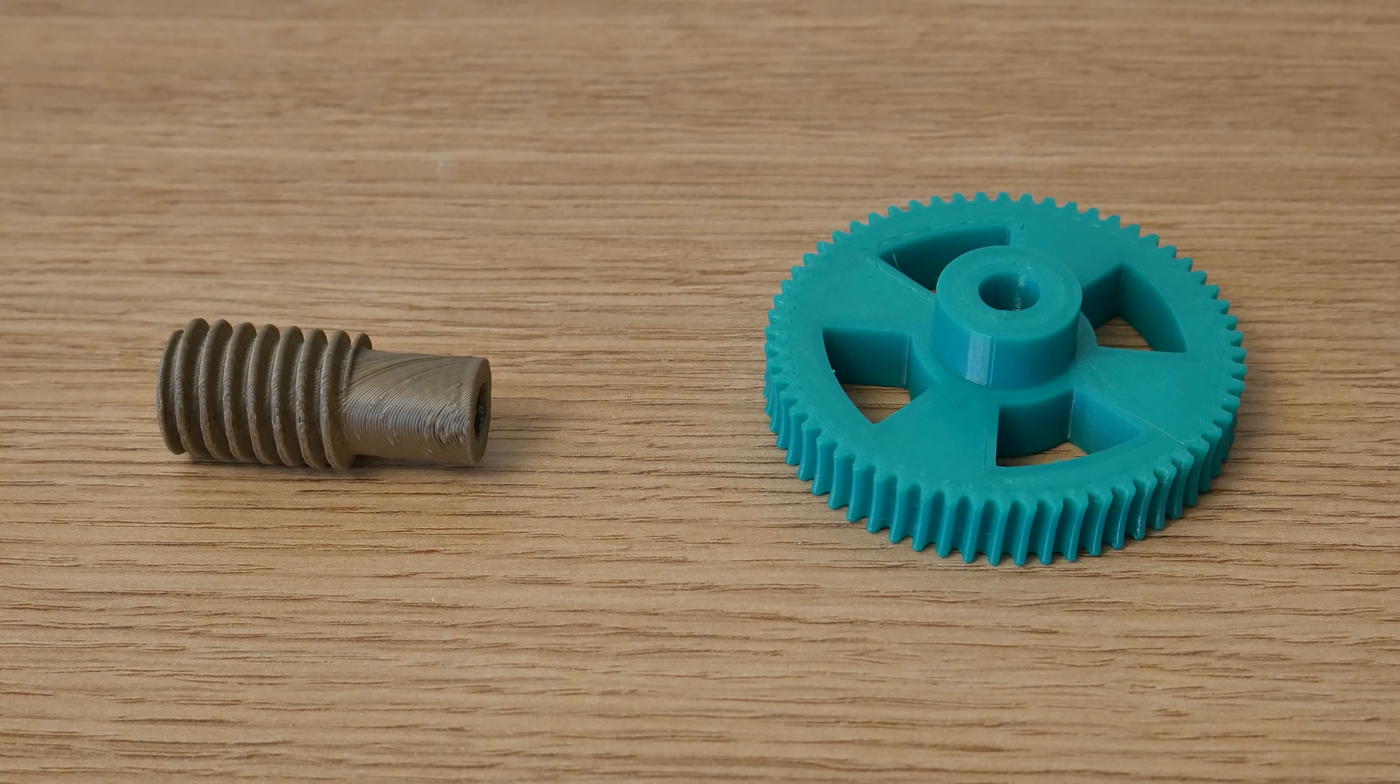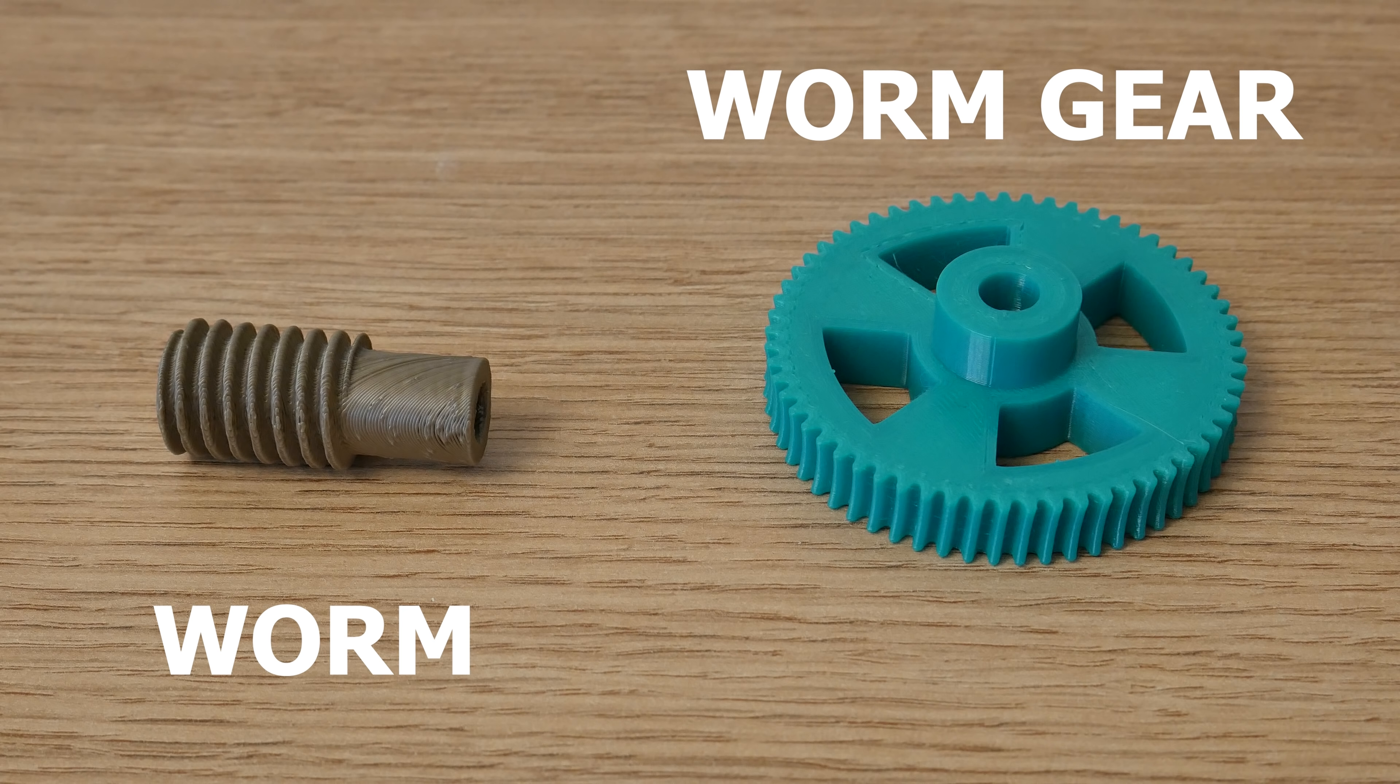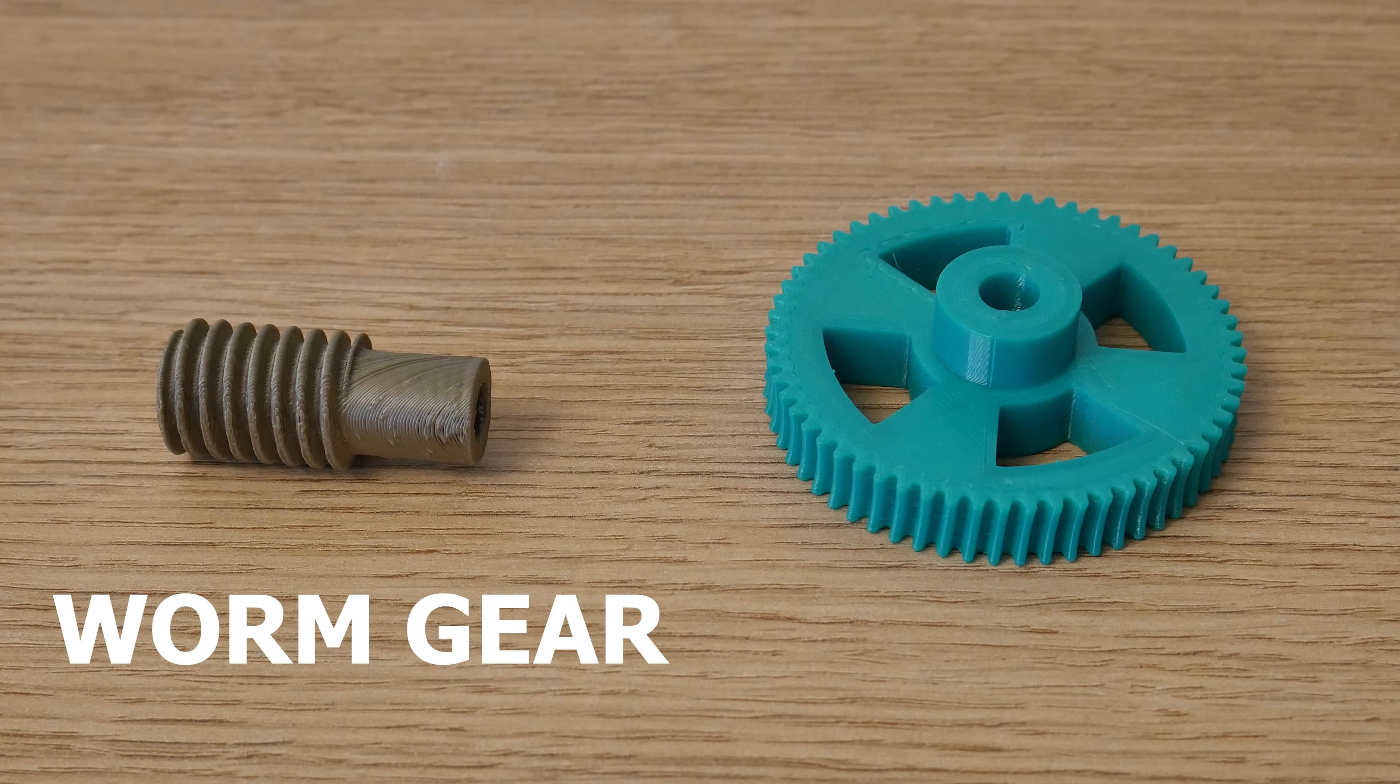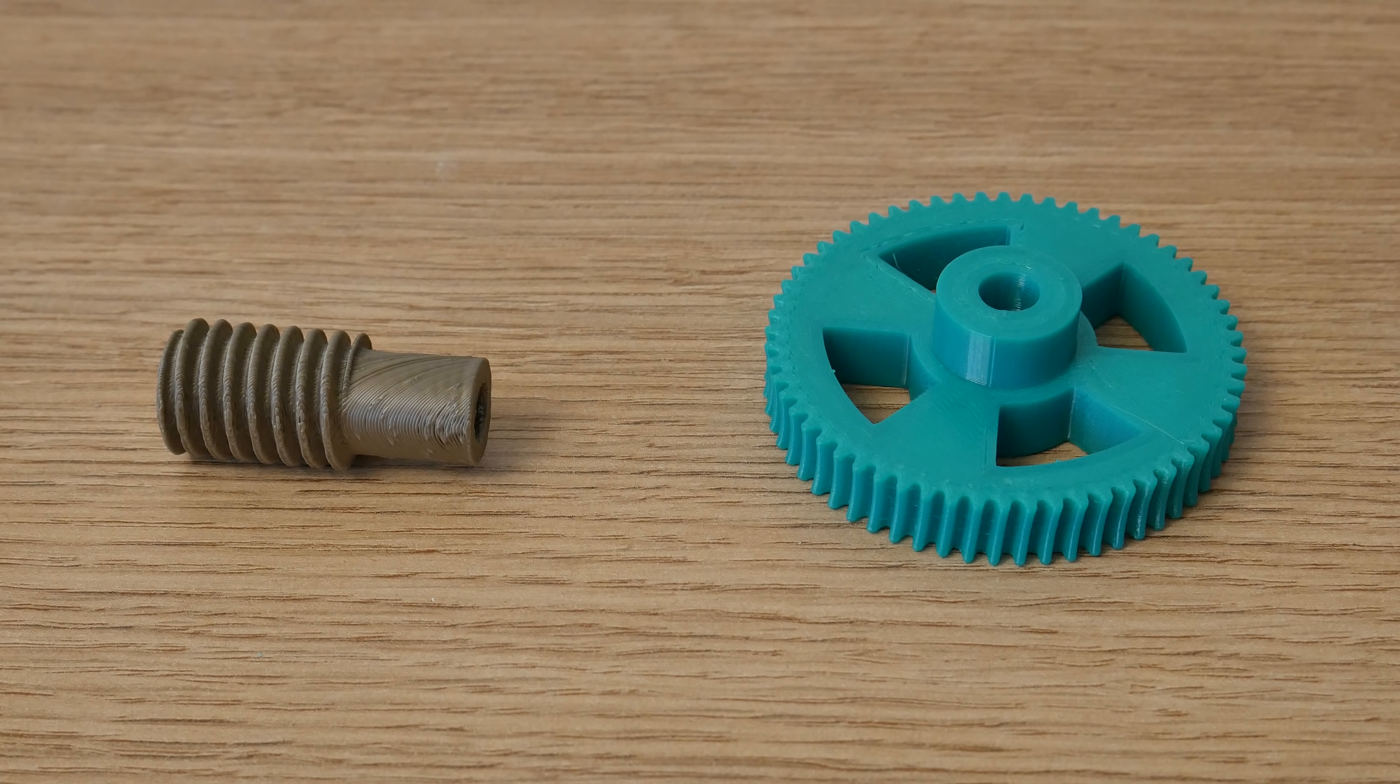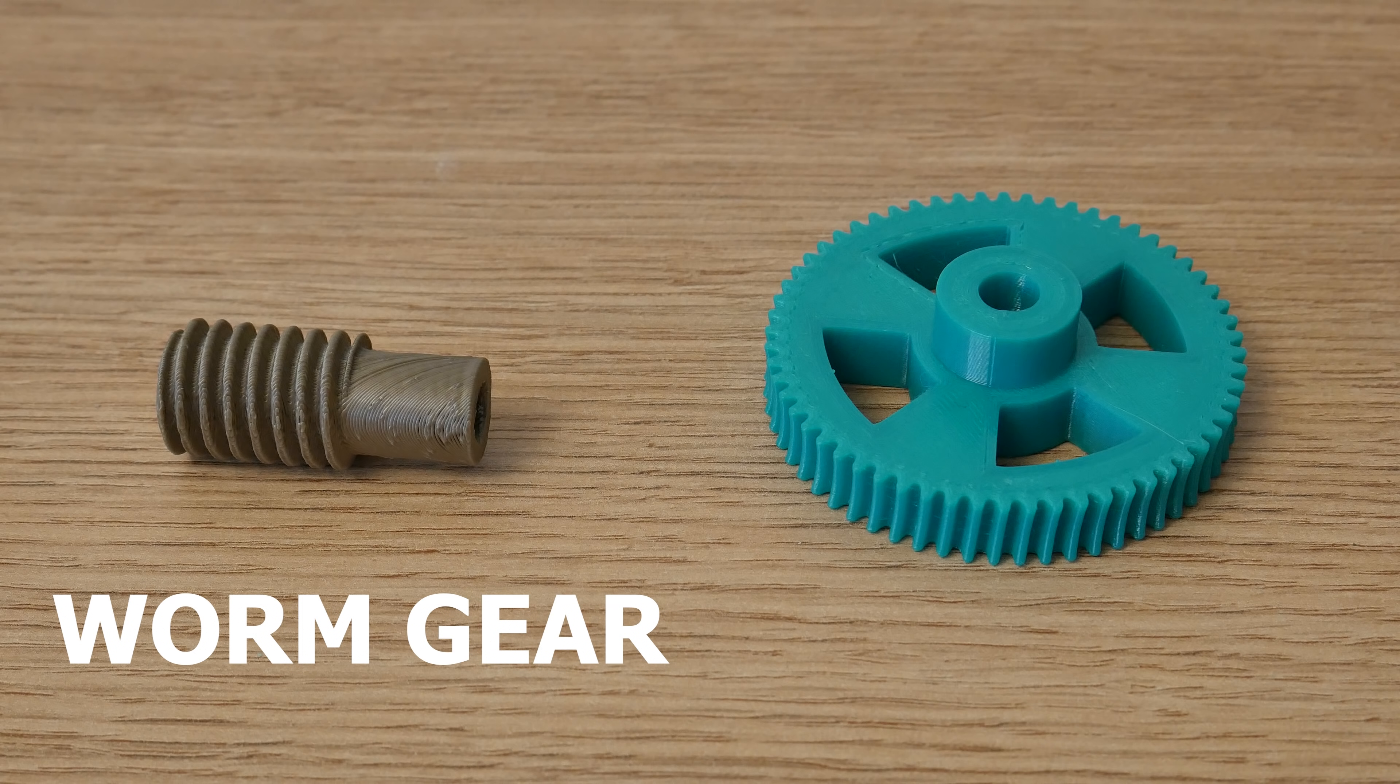Just before we get started, I have heard people call these things worm and worm gear, or worm gear and worm wheel. I believe both are correct, but in this video I call them worm gear and worm wheel.